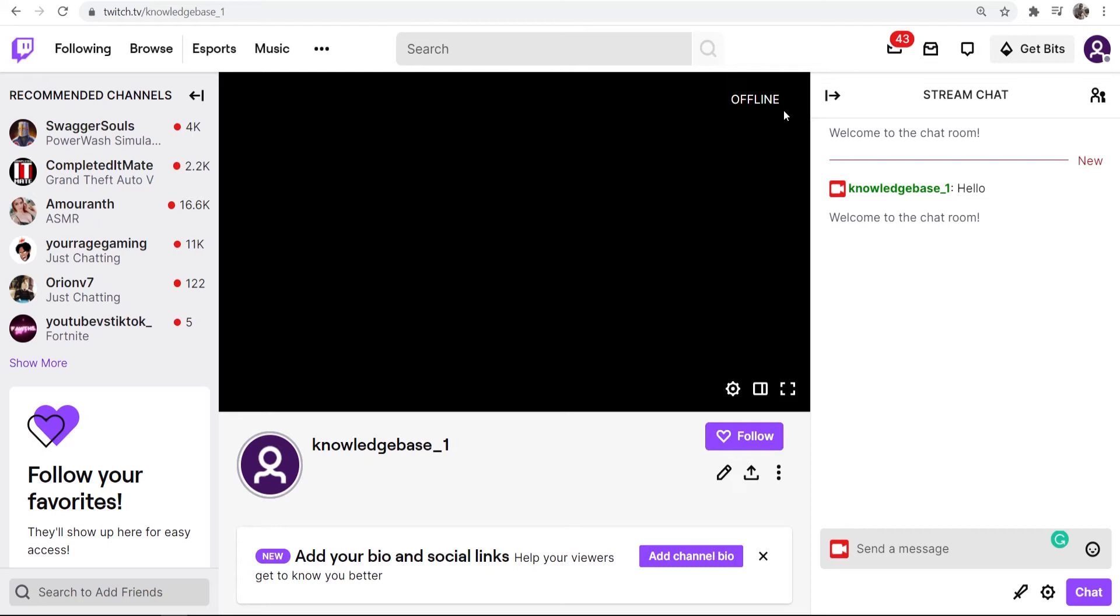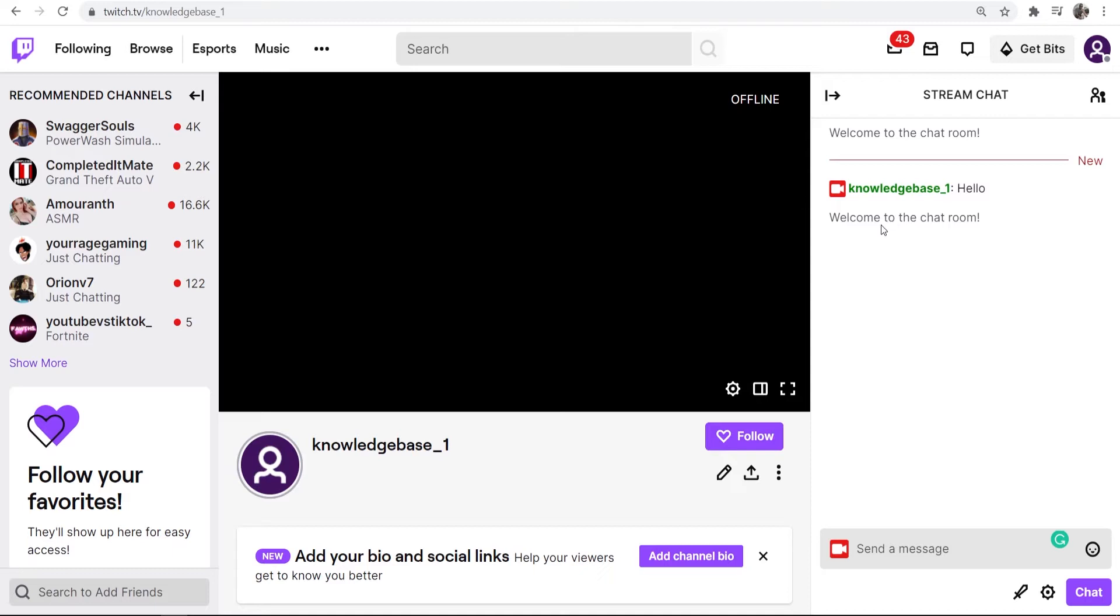In this video I'm going to show you how you can change the color of your name on Twitch. So what you need to do is go to a Twitch chat. This can be any chat including your own.